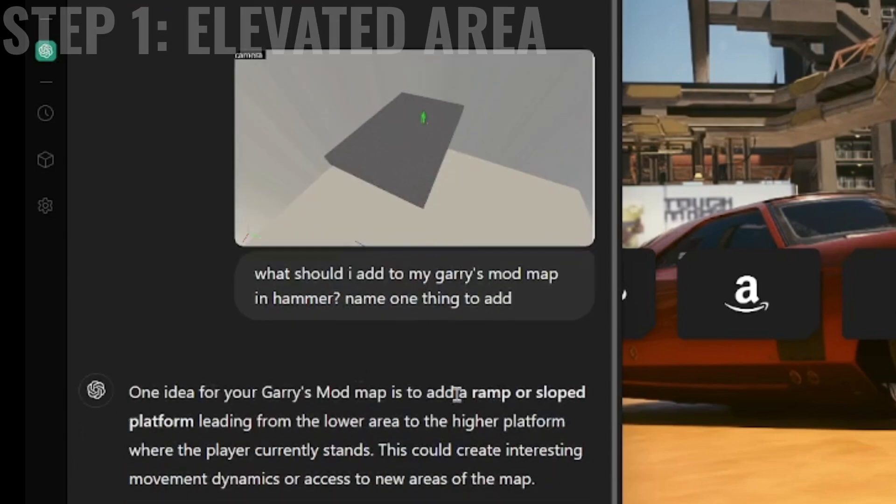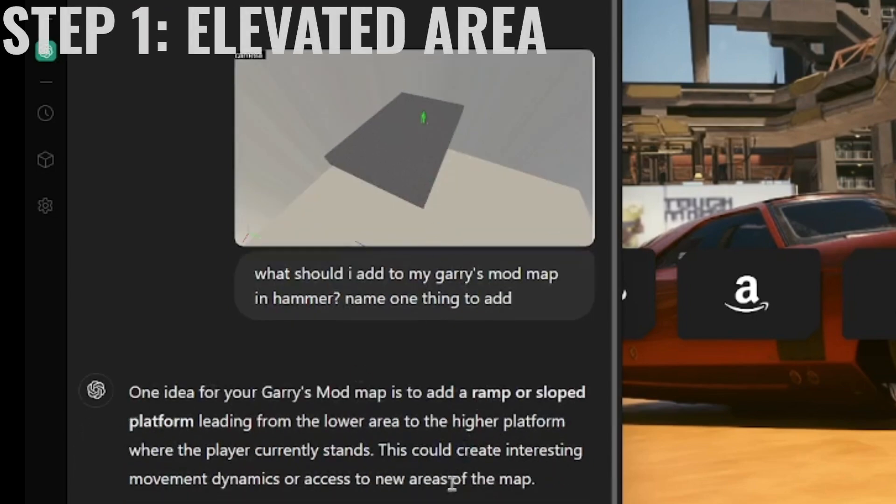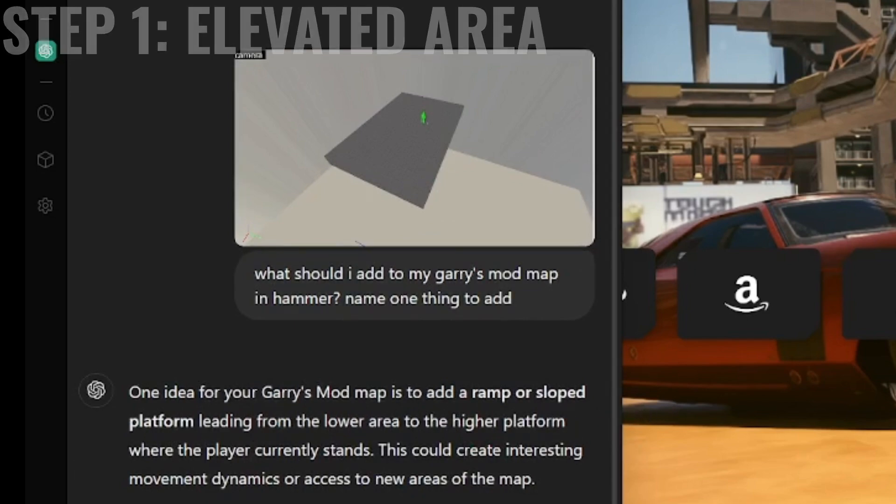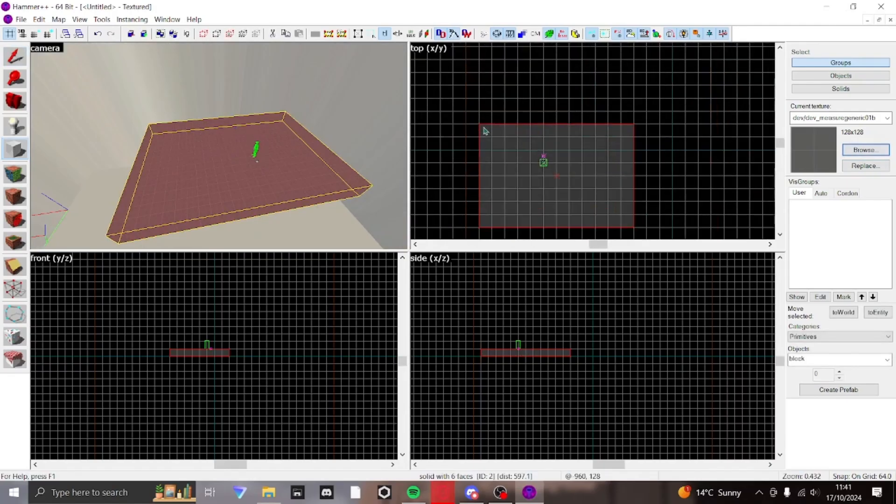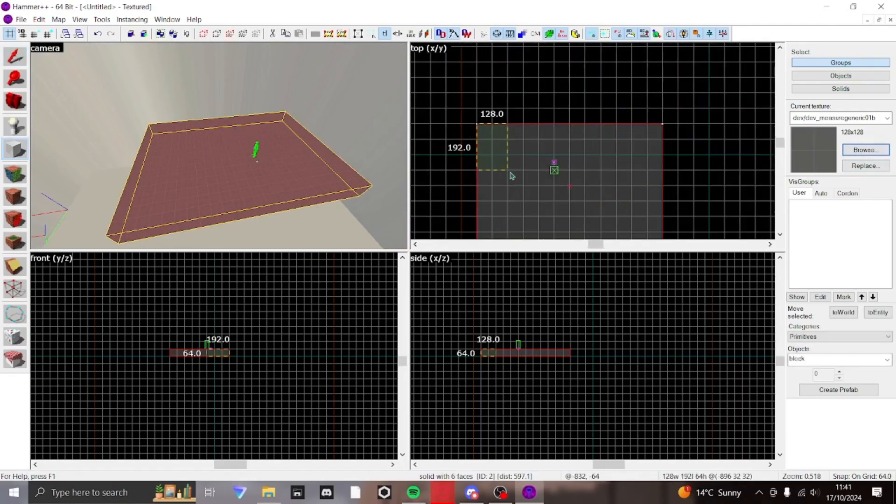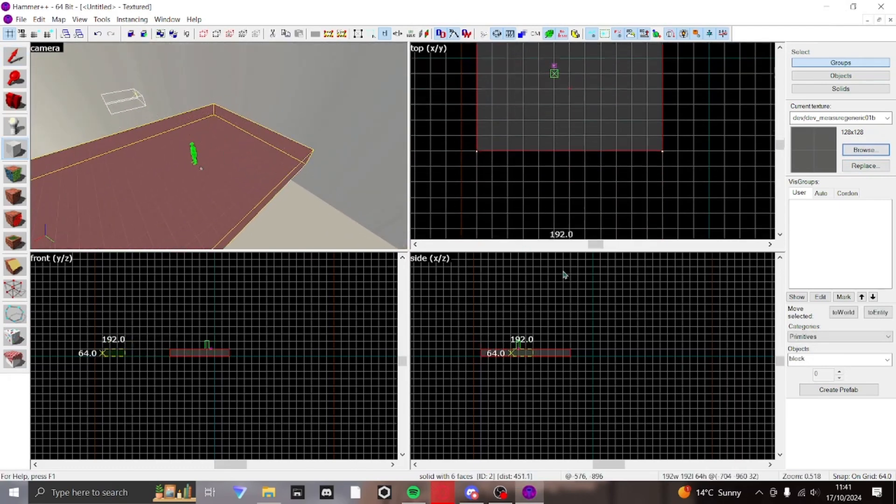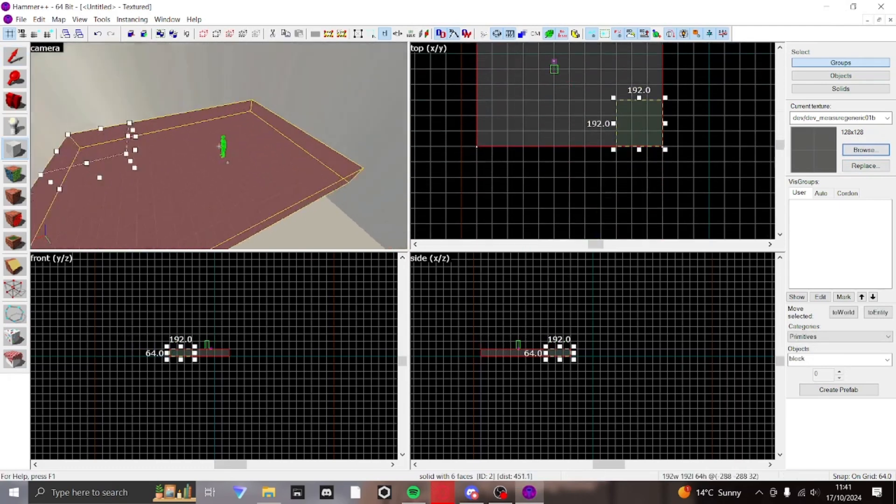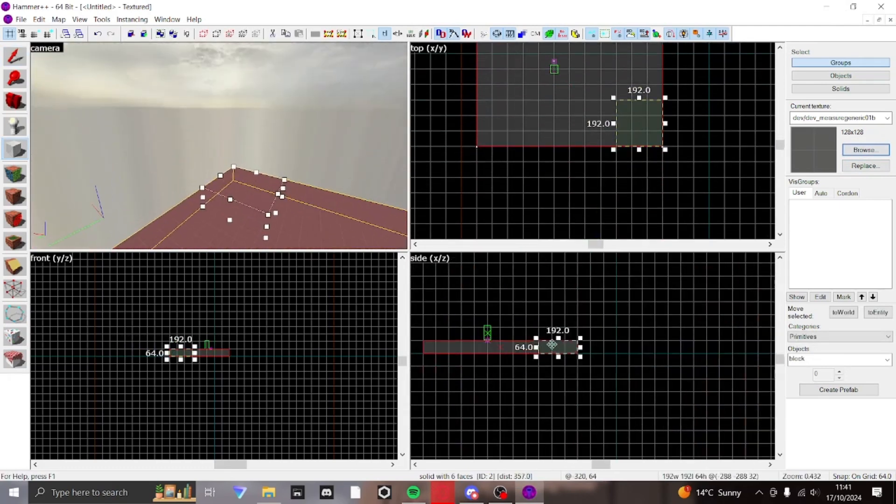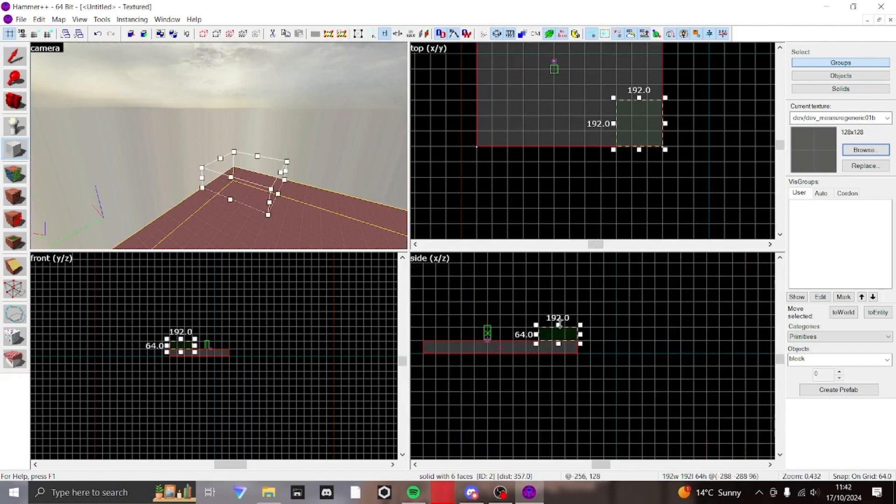So this is what we're working with right here. A ramp or sloped platform leading from the lower area to a higher platform. Okay. Alright. So I guess I'll just put like a ramp in on this side. Should be easy.